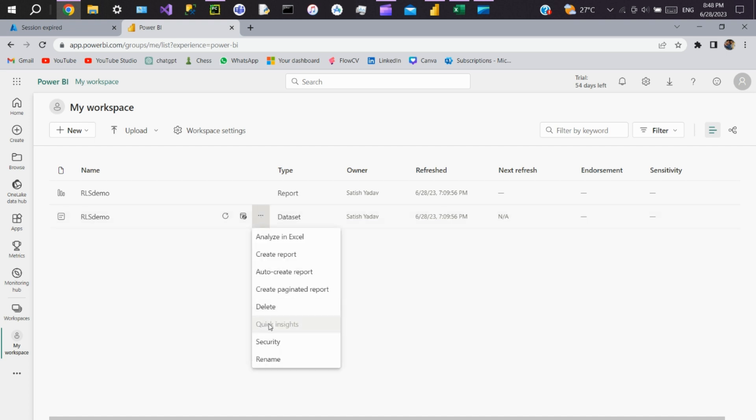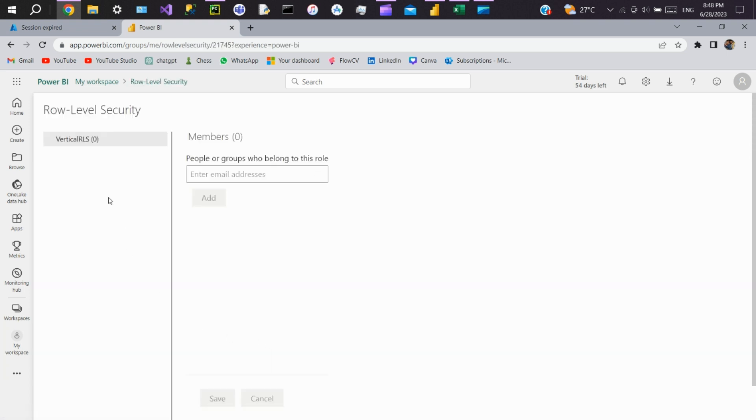We go to security, then we'll add all the members to the roles here. What if we have a thousand users? We can't add everyone manually because it's time consuming.